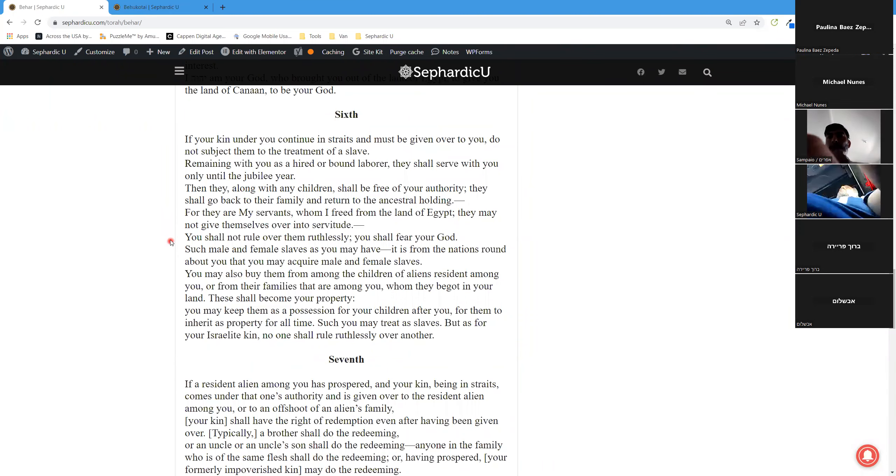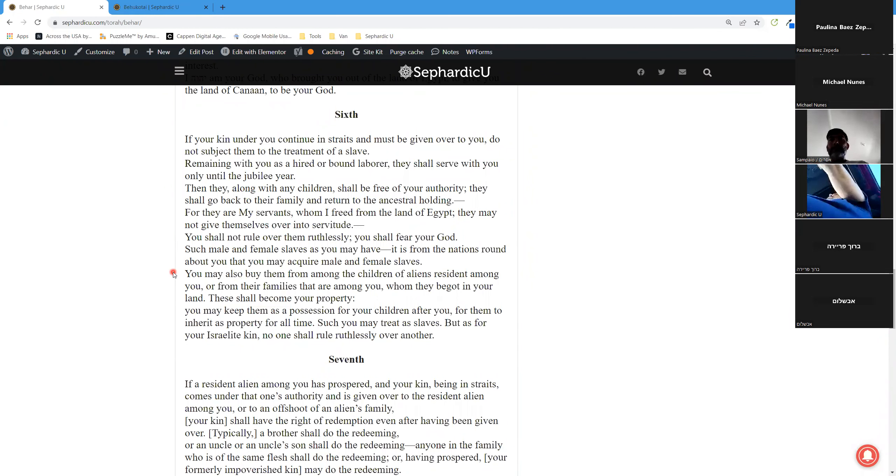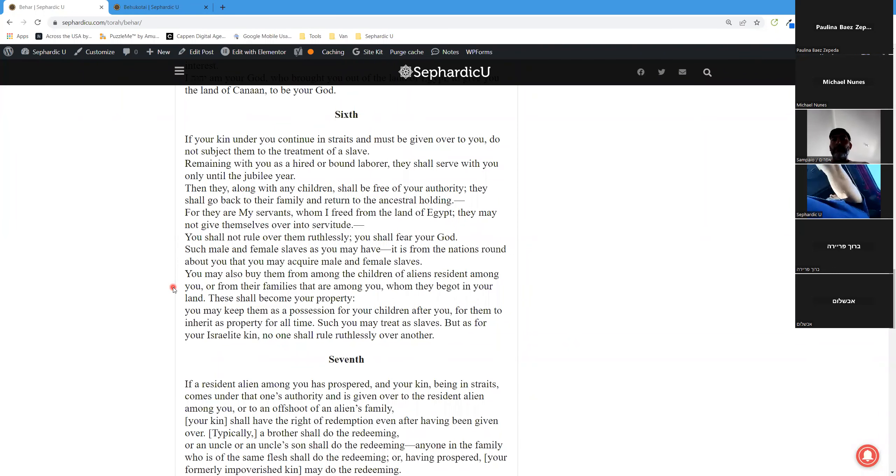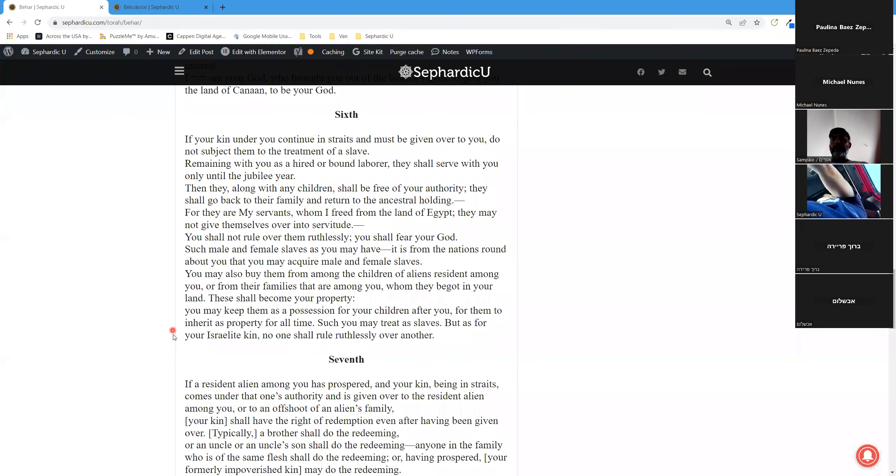You shall not rule over them ruthlessly. You shall fear your God. Such male and female slaves as you may have, it is from the nations round about you that you may acquire male and female slaves. You may also buy them from among the children of aliens resident among you, or from their families that are among you, whom they begot in your land. These shall become your property. You may keep them as a possession for your children after you, for them to inherit as property for all time. Such you may treat as slaves. But as for your Israelite kin, no one shall rule ruthlessly over another.